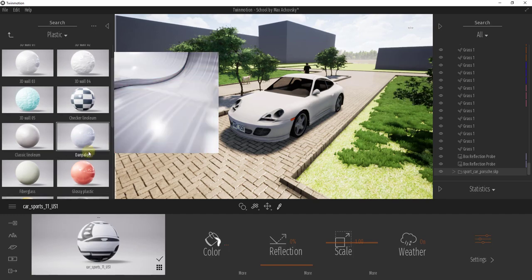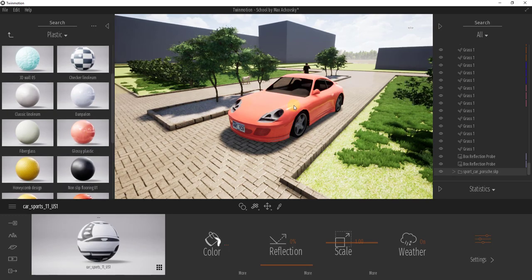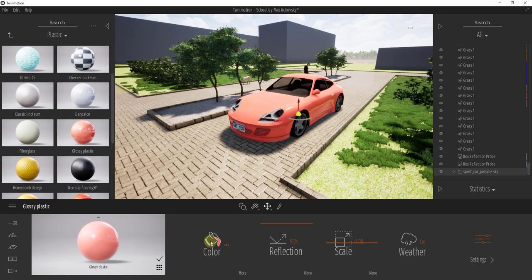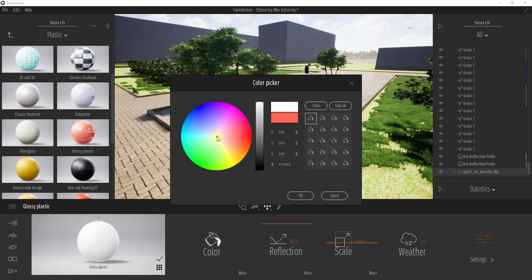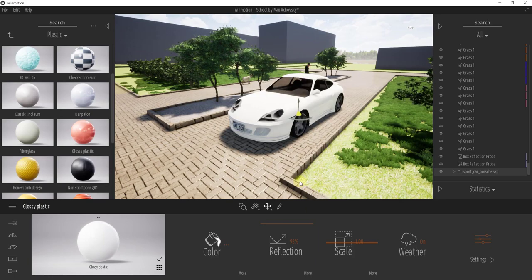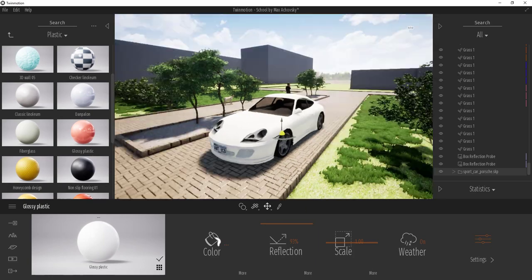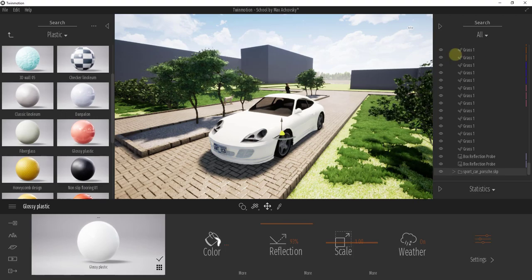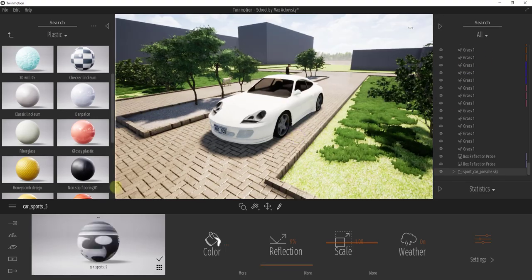And then we'll also swap out a chrome color on our wheels, or a chrome material. It doesn't necessarily like that.